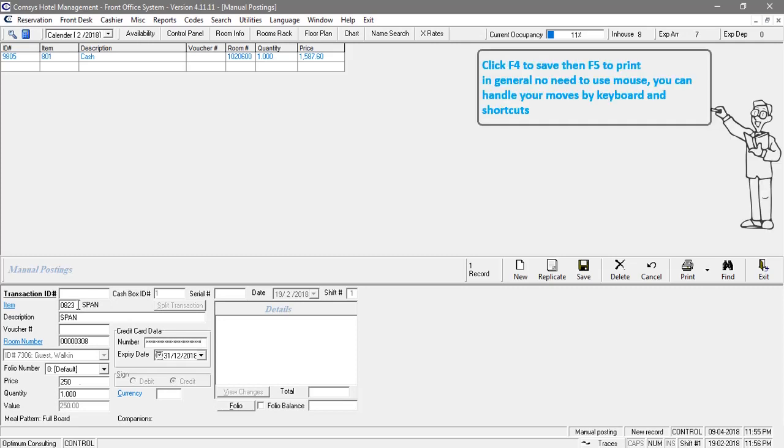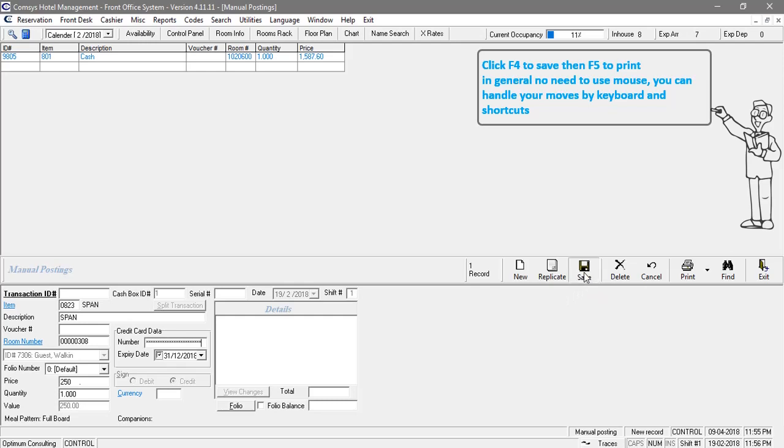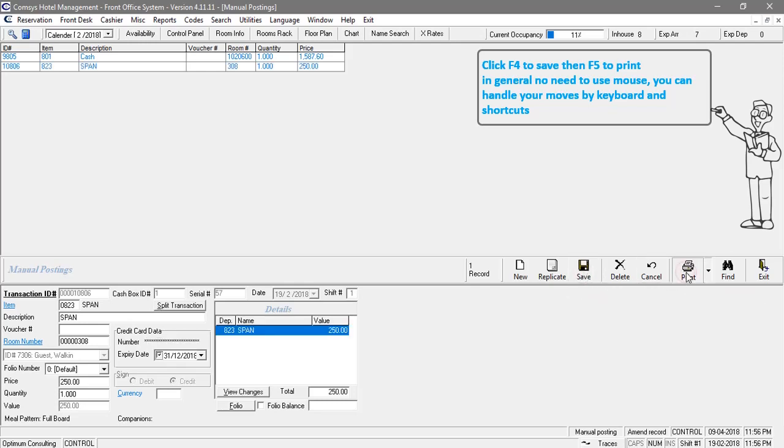Click F4 to save then F5 to print. In general, no need to use mouse. You can handle your moves by keyboard and shortcuts.